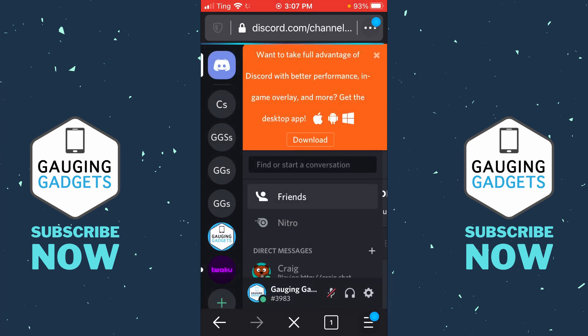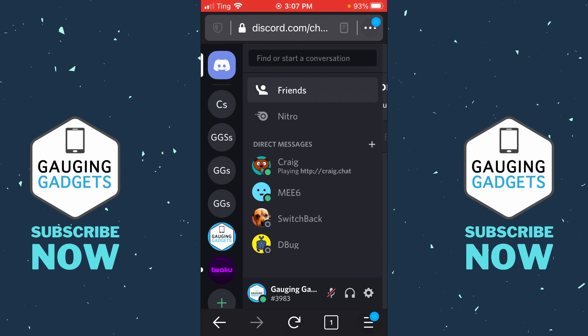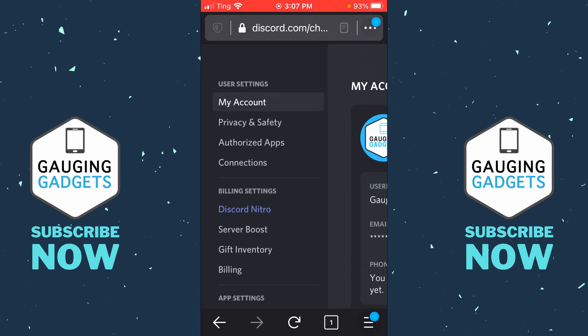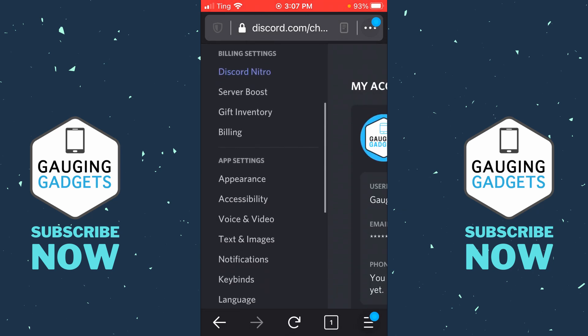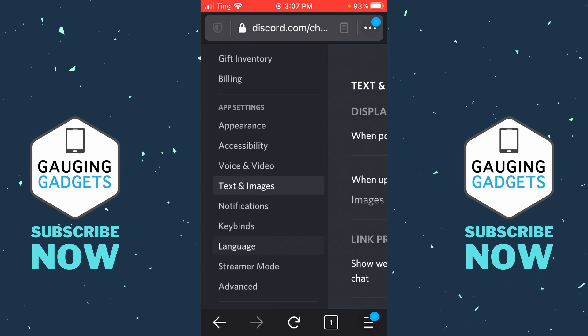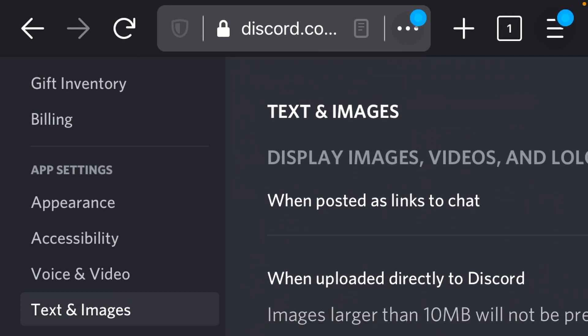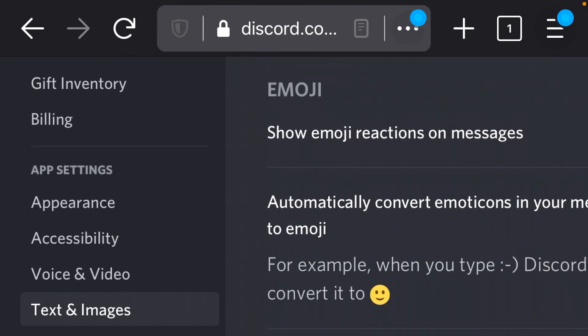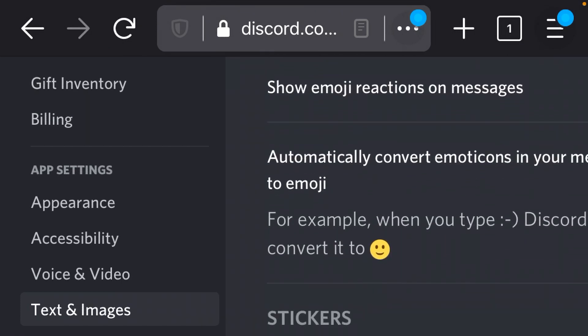It might ask you to log in. Once you're logged in and it looks like the app, what we want to do is select the user settings. Select the gear next to your username, then in the left sidebar go down and select Text and Images. Then turn your phone sideways and you should see the emojis option right there — it says automatically convert emoticons.